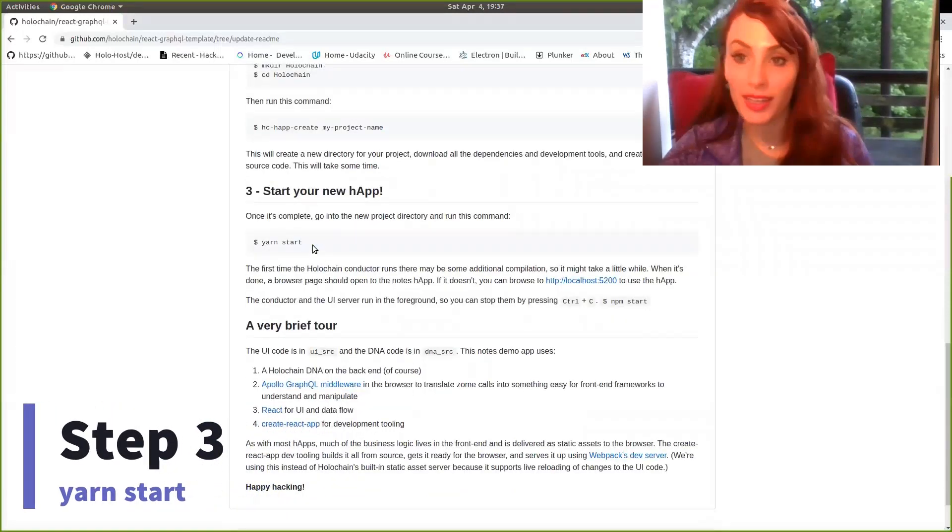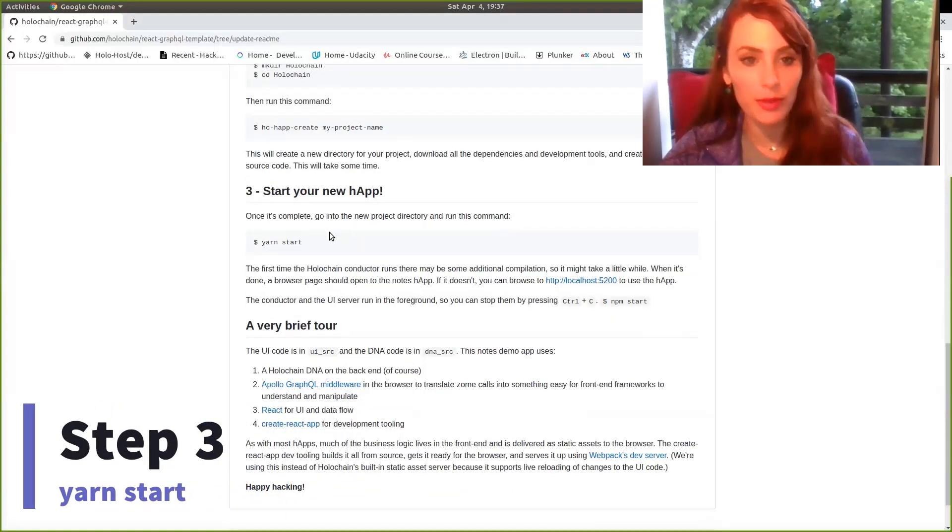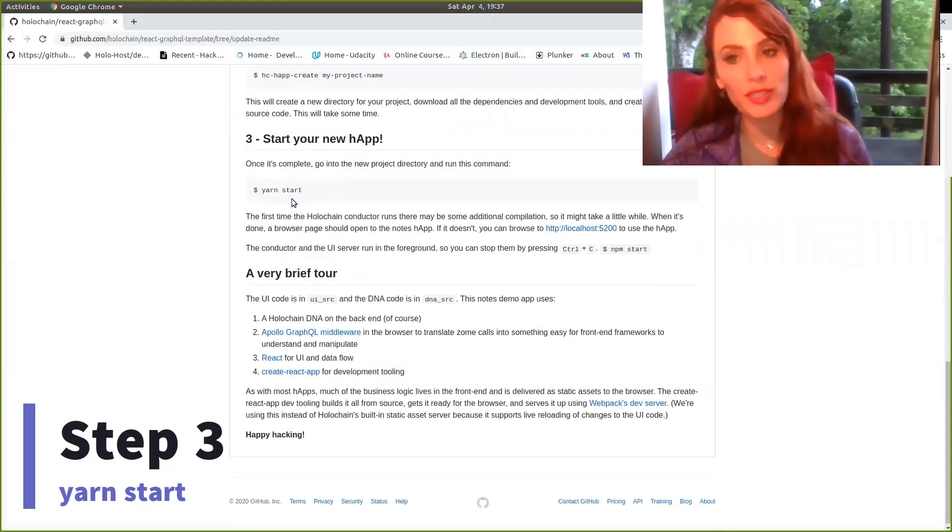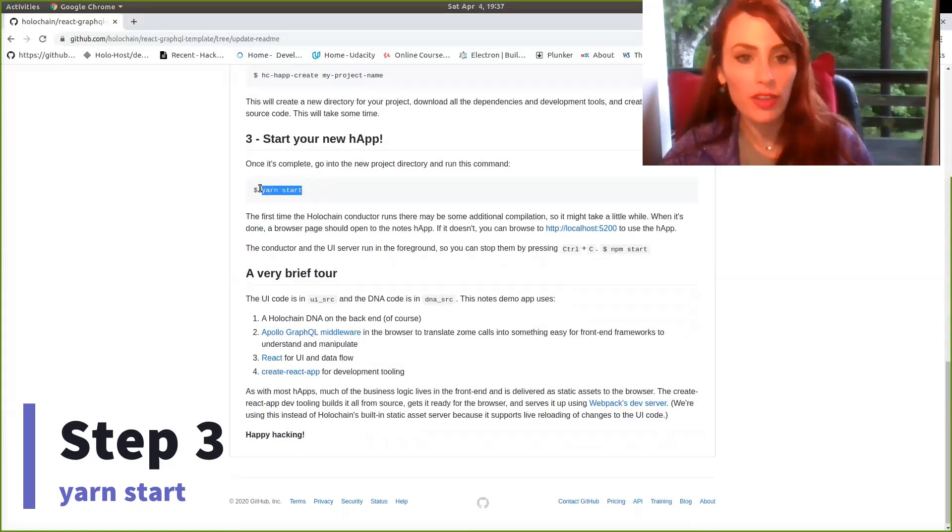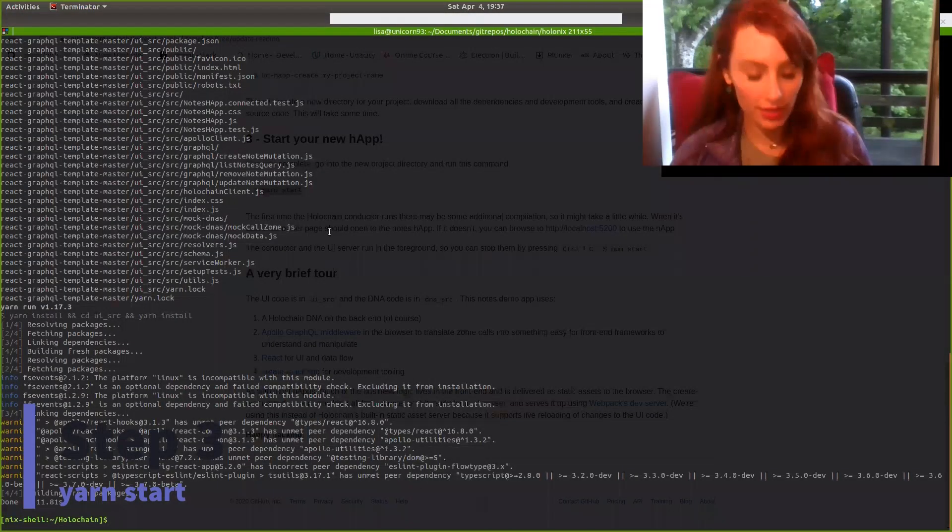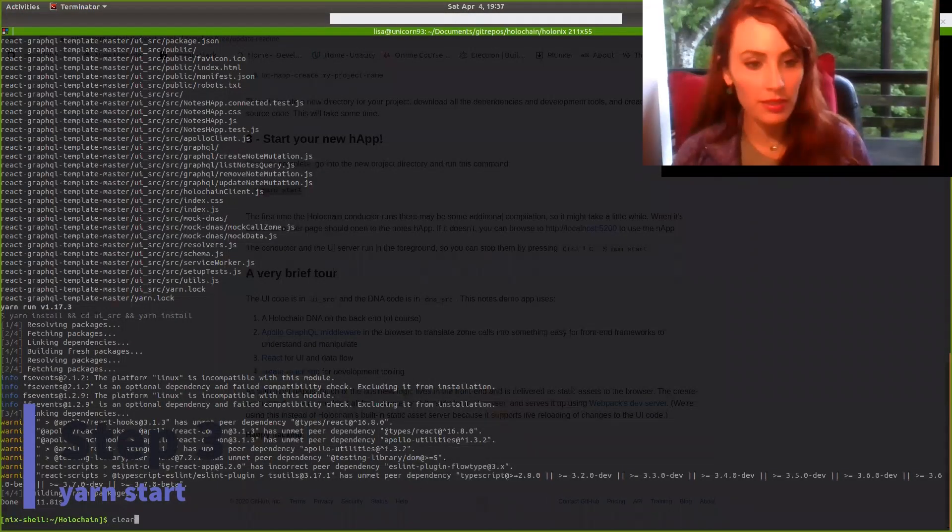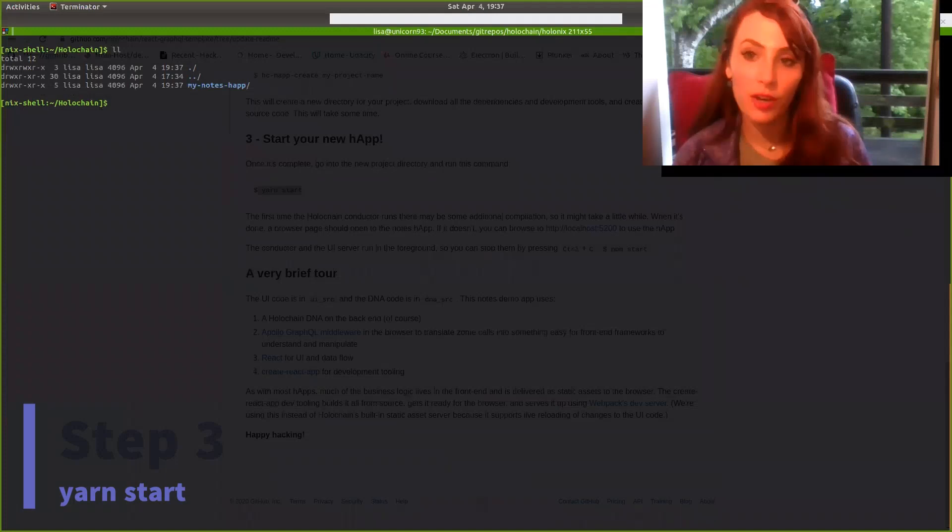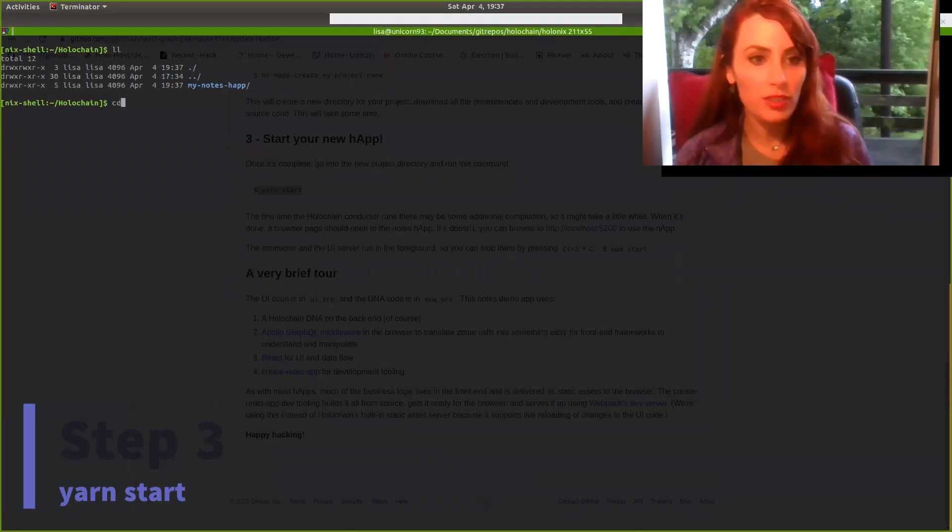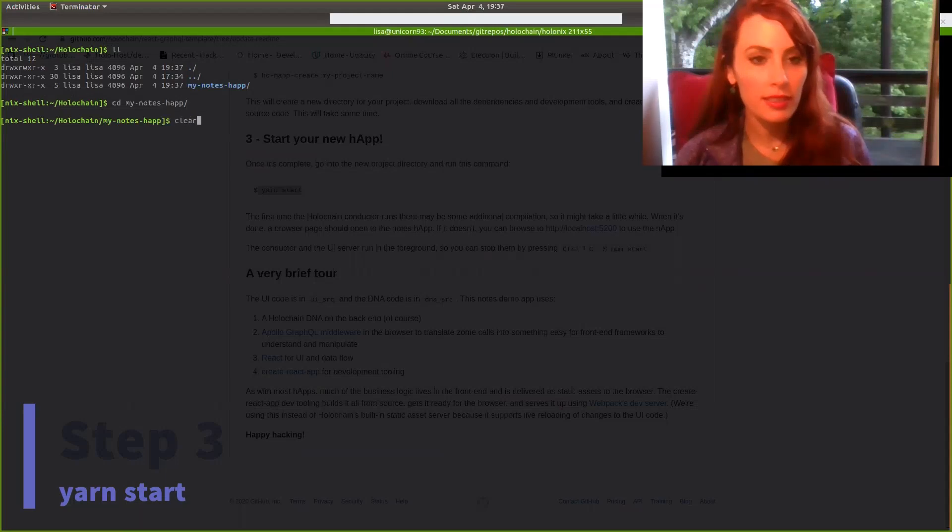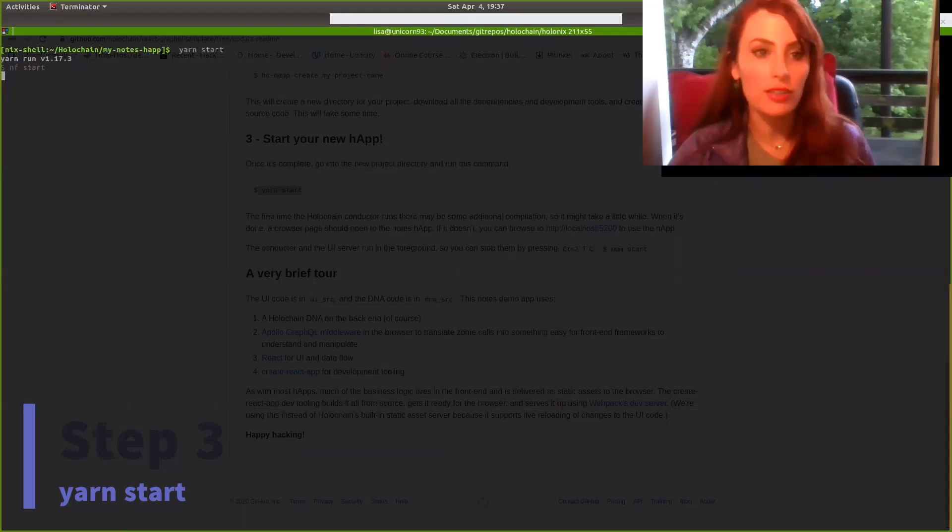Alright, so now it's copying and downloading that into your local directory. And we'll just read the last step, which is to start your new hap. So once it's complete, all you need to do is change directories into that newly created directory, and then run the command yarn start. So let's check it out. It's already done. Let's clear that up. I can show you that it's already here in my parent directory. So let's just see the end to that. And run the command yarn start.